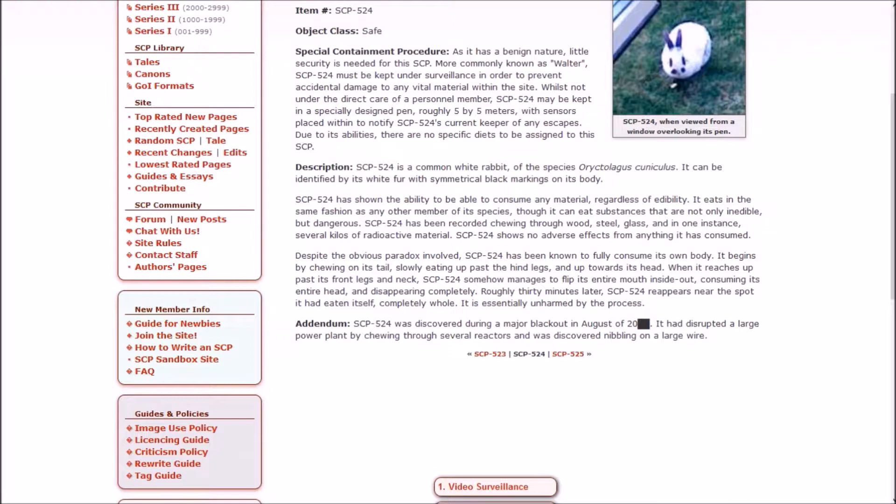Walter was discovered during a major blackout in August of 2000-something. It had disrupted a large power plant by chewing through several reactors and was discovered nibbling on a large wire. Have they considered trying to get Walter to eat SCP-682? They should probably get Walter to try to eat SCP-682. If eating itself doesn't make it die, it can probably survive SCP-682. They should try this.